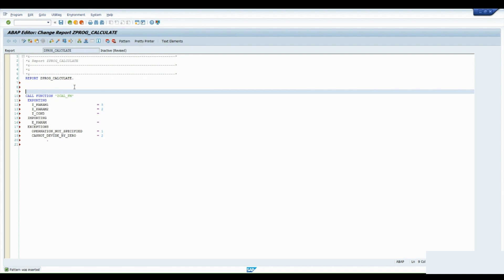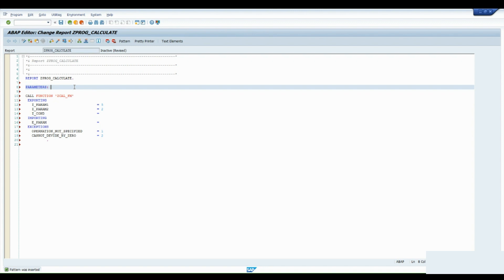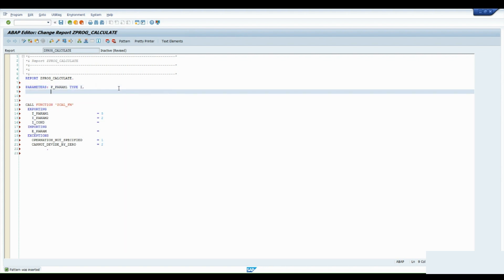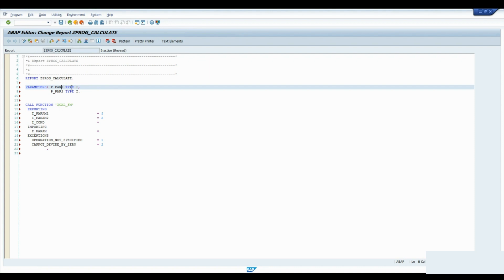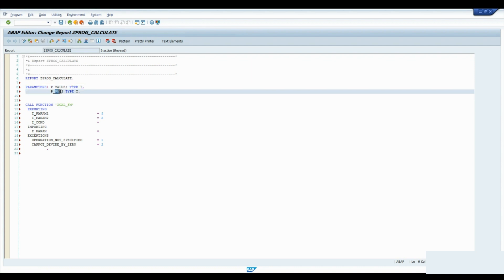We can use parameters here. I'll design a selection screen with two parameters — Parameter 1 and Parameter 2 — from which the user provides input. That input gets passed to the function module, computed there, and the result is returned. Following the convention: P_PARAM1 and P_VALUE1 of type I, P_VALUE2 of type I.